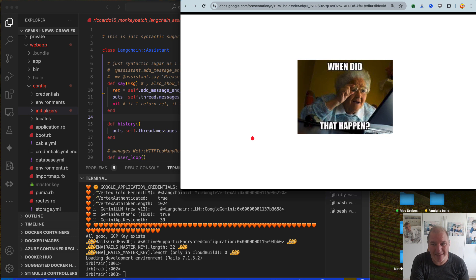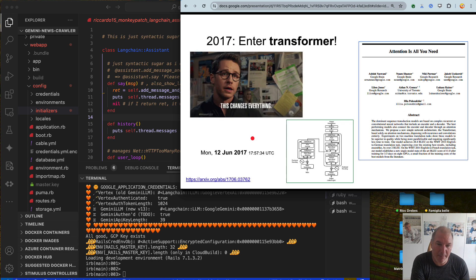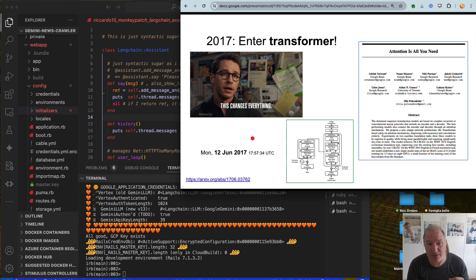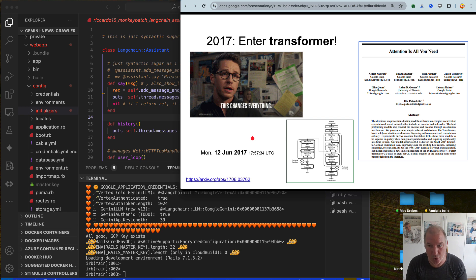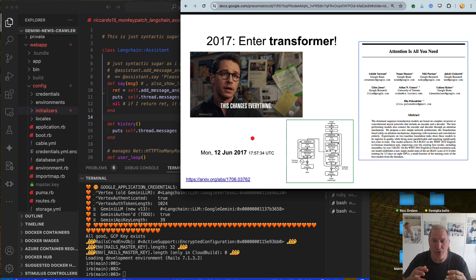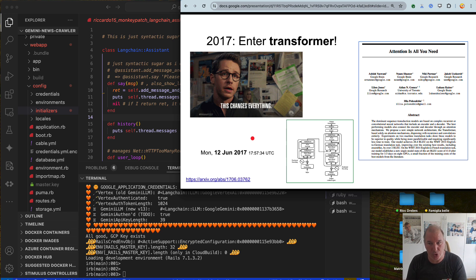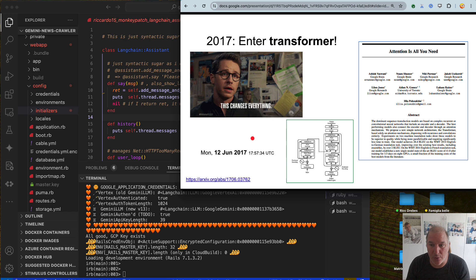When did this happen first? My take, as a Googler, is that the most transformational research paper that started this revolution is from June 12th, 2017: 'Attention Is All You Need.' Attention is a piece of the so-called transformer, or auto-attention, that allows it to auto-infer which words are close to each other and learn word cross-correlation.